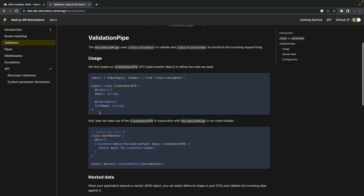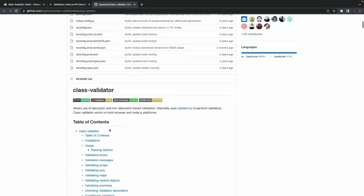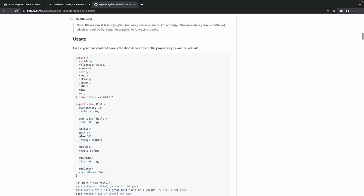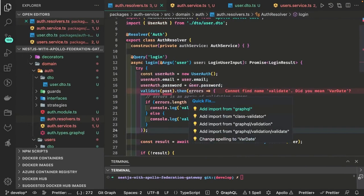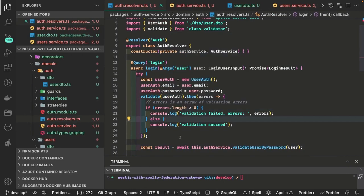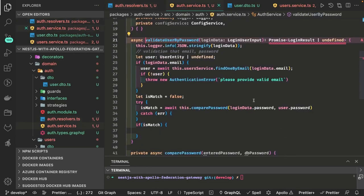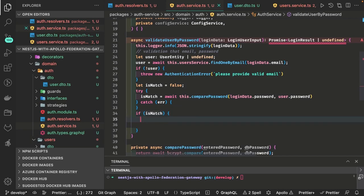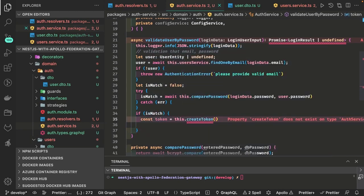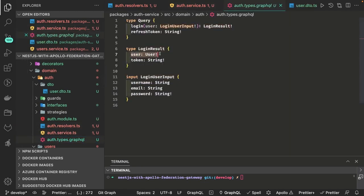Now using class validator, as we can also see in the documentation, we create the class, set both properties, and use the validate method provided by class validator. We import validate from class validator and pass the userAuth object. If there are errors — error dot length greater than zero — we throw a BadRequestException. Otherwise we are good and we can proceed. Now we can generate a token if there is a match: createToken and pass the user object. createToken is just another method which uses the NestJS JWT module — jwtService dot sign — and we pass the payload.